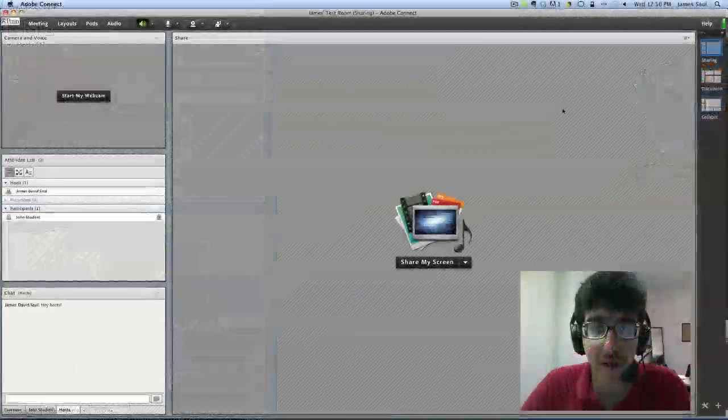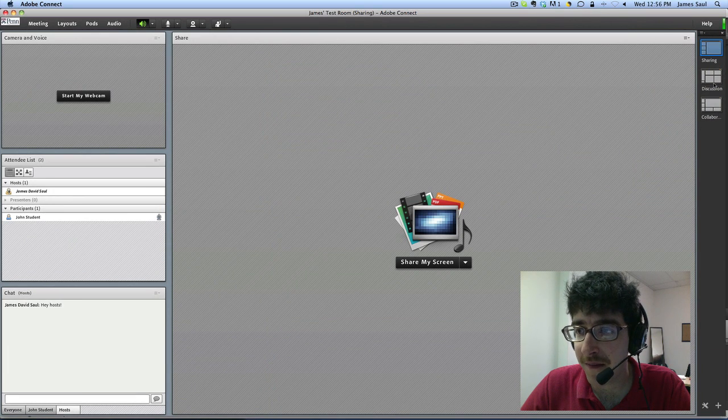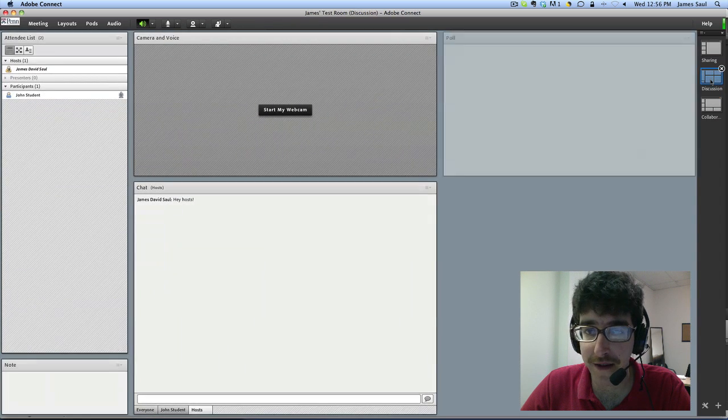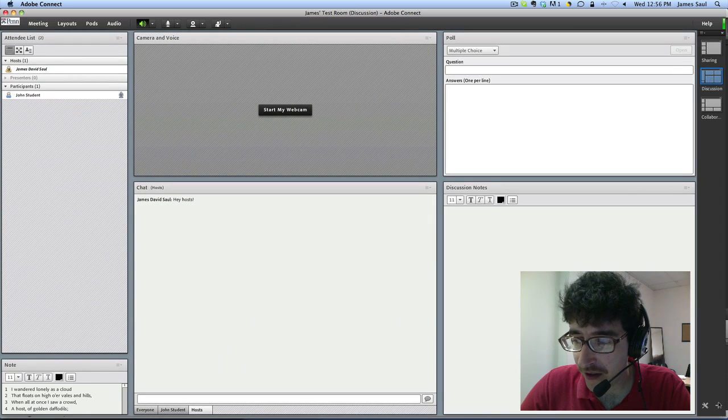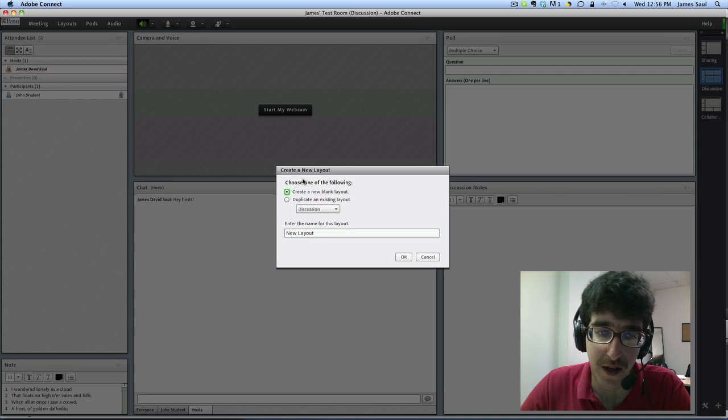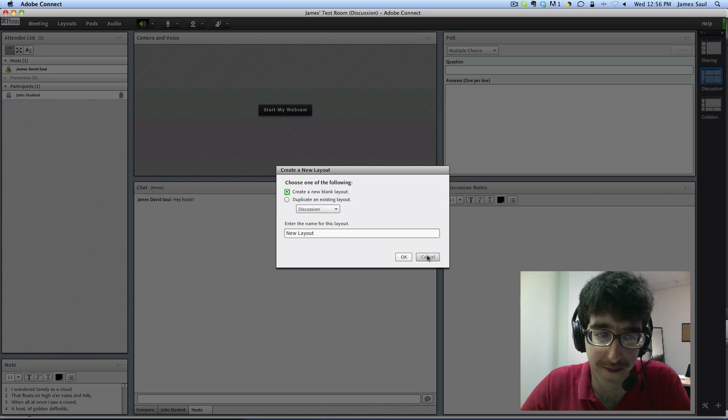If we move over to the right side we'll see that the layout management is in this nice little tool bar here. You're able to switch between your layouts and then also add new ones so you can just create a new layout as you would in Adobe Connect 7.